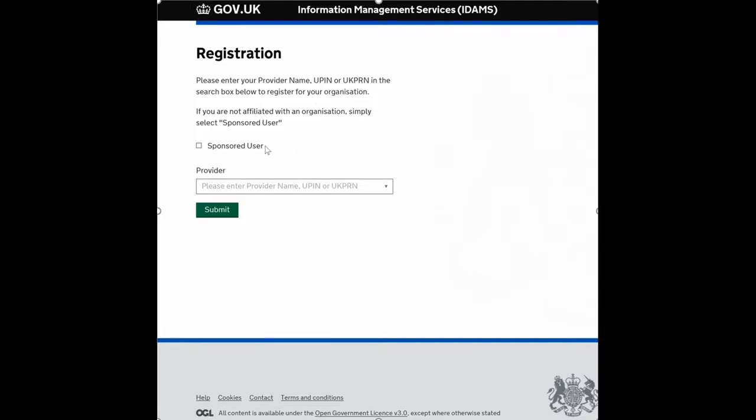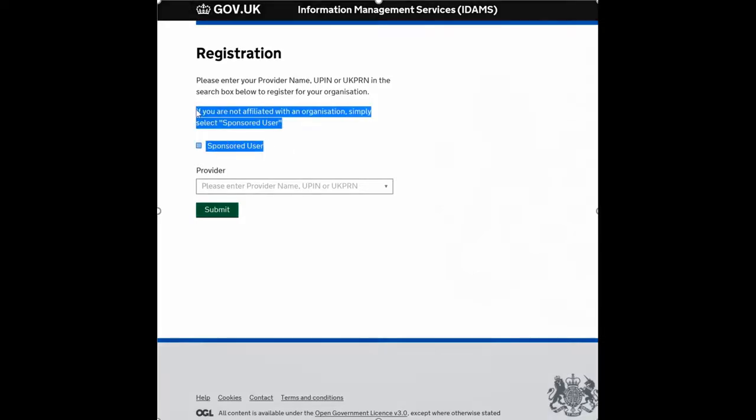Just a word of warning here: do not press the sponsored user button. It doesn't matter if you're in a sponsored academy trust, you're an auditor, or anything like that. For the account in the landing bonus collection tool, do not press it, because if you do so your account will become null and void for these purposes and you'll have to re-register from scratch. So please do not press it.